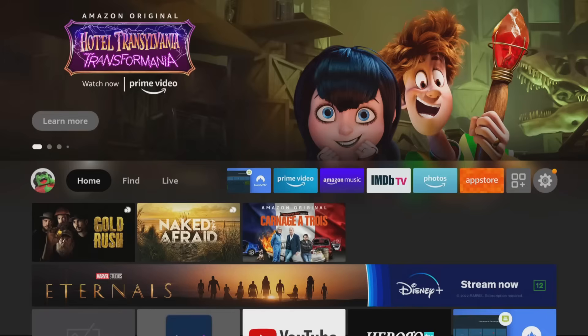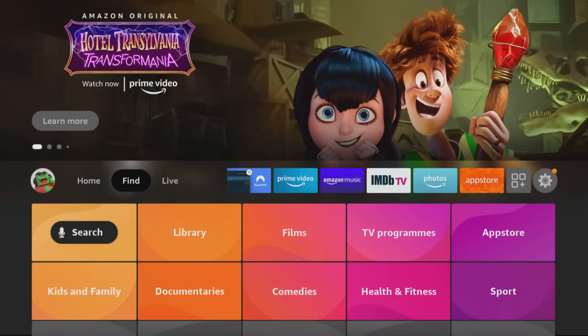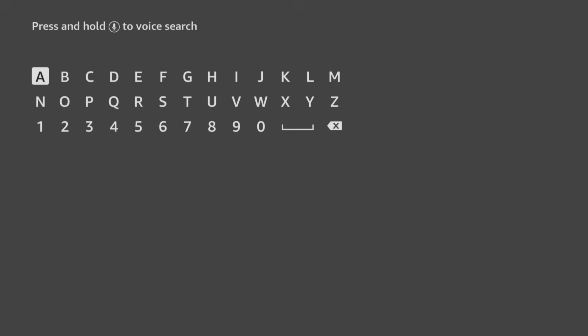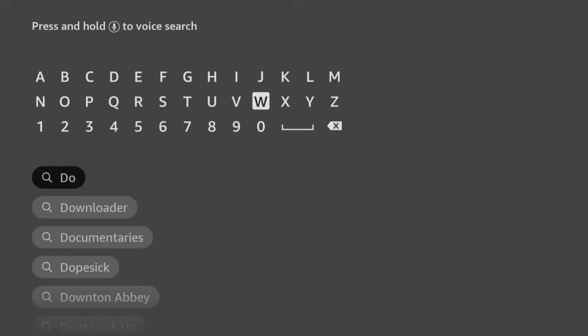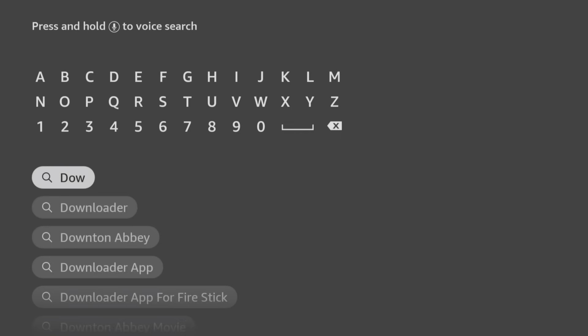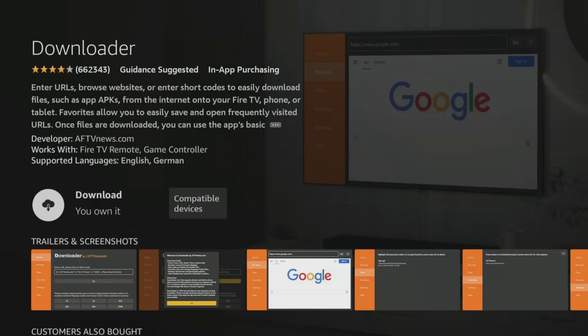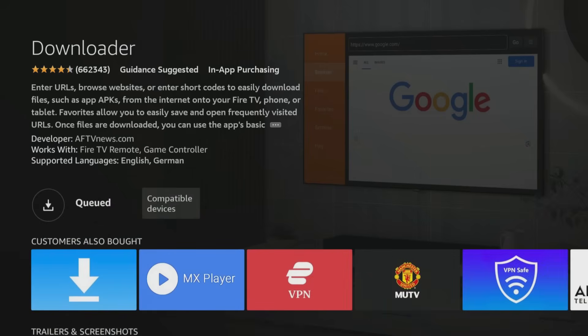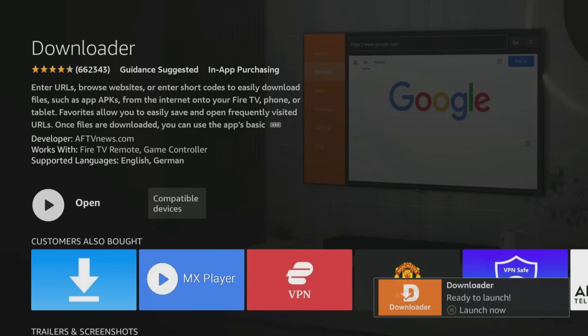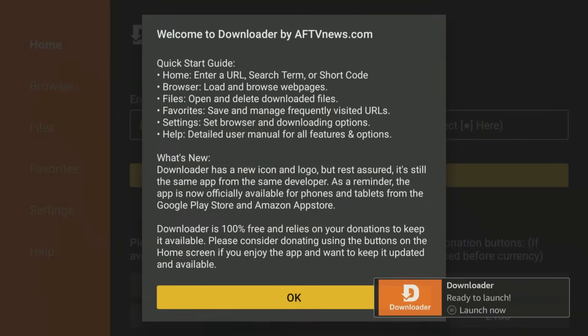To install apps not available on the Amazon App Store we need to use an app called Downloader. From the home screen, choose the Find option then click on Search. Use your remote to start typing the word 'downloader' — as you select the letters, suggestions will appear below to save you from typing the whole word. Tab down, click on Downloader, then select the orange Downloader app and click the button to get or download the app.